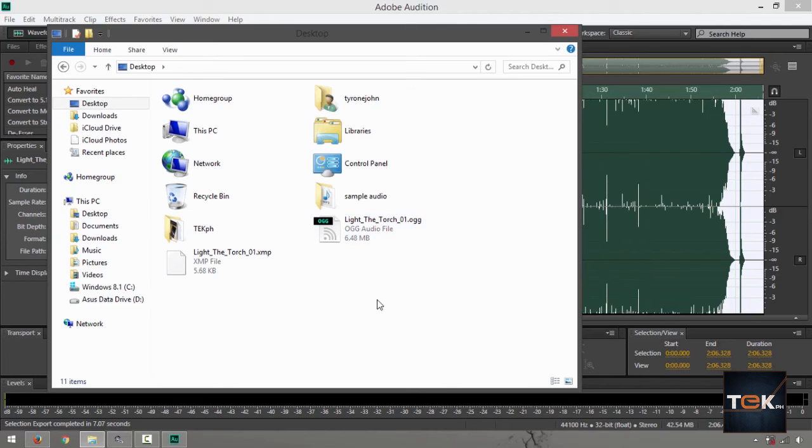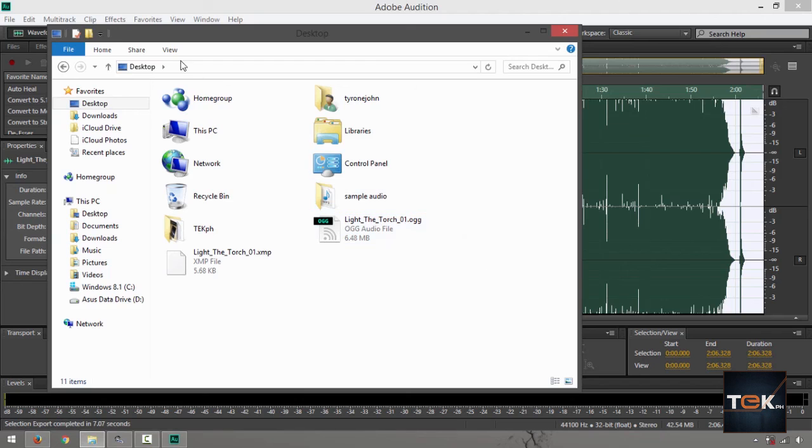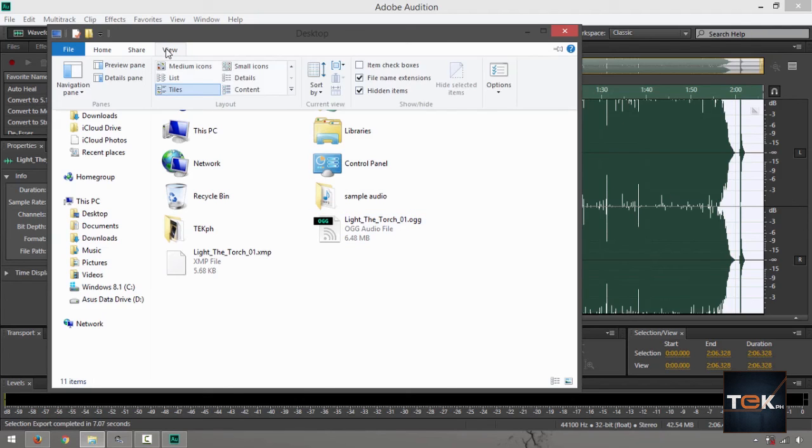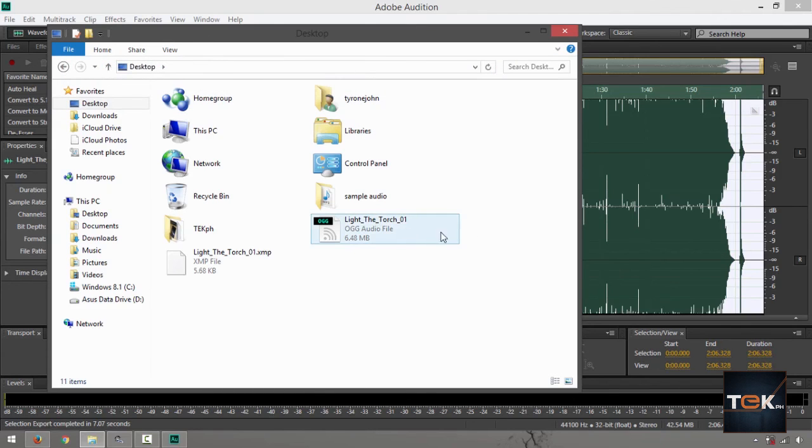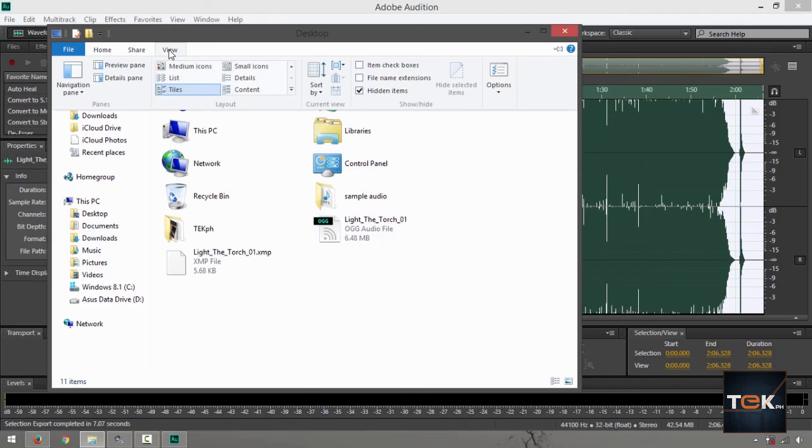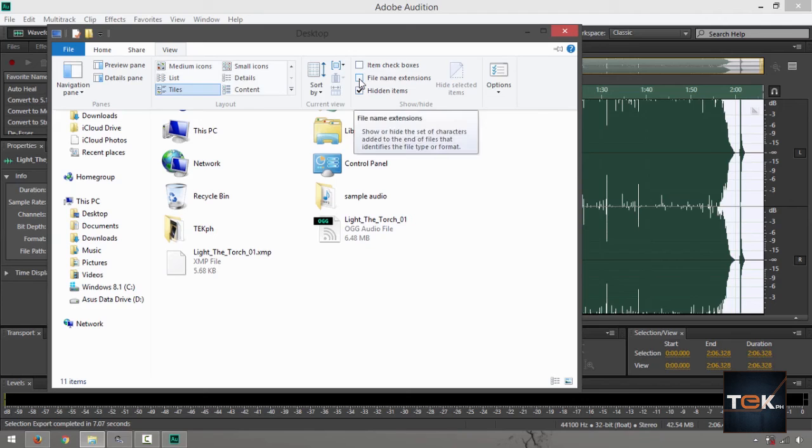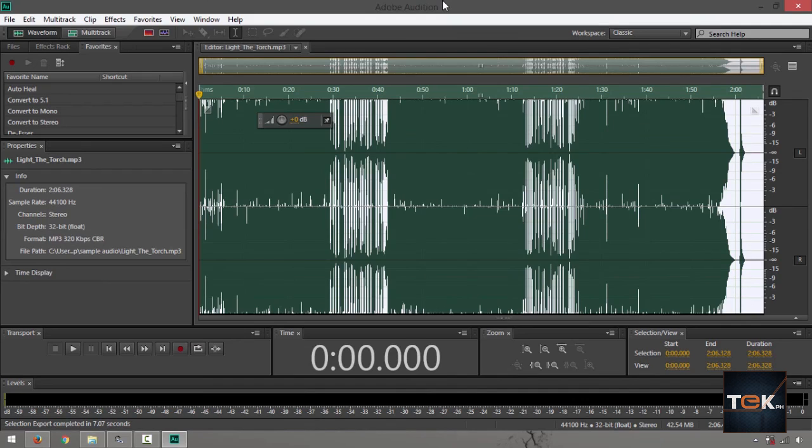If you cannot see the extension right there .ogg, it may have been turned off here on View. Click on that. Find something that says File Name Extensions. Notice that if I uncheck that, I lose the extension description. Now if you want to bring it back, go back to View, find File Name Extensions. It's going to give you back that .ogg label.